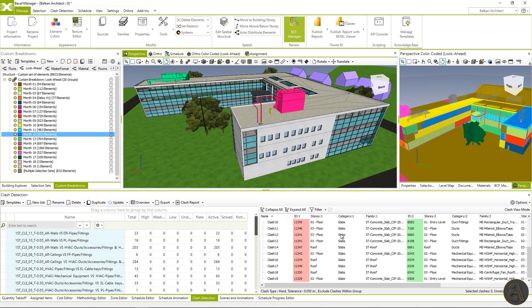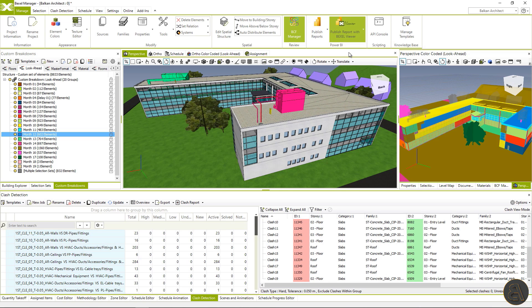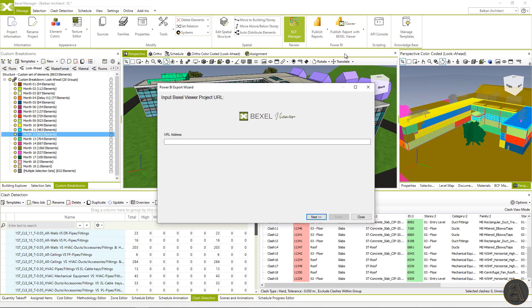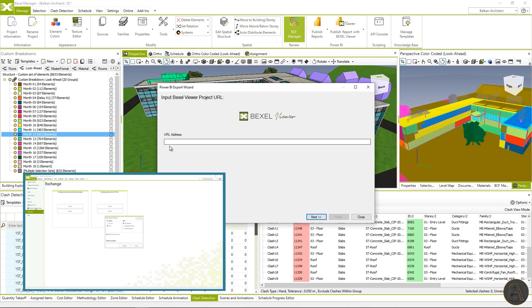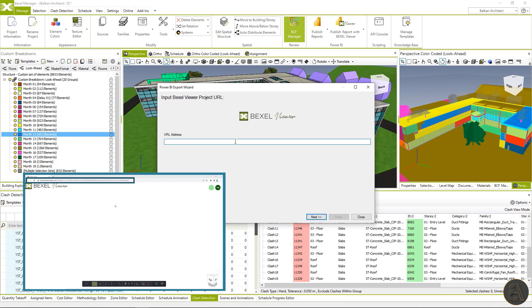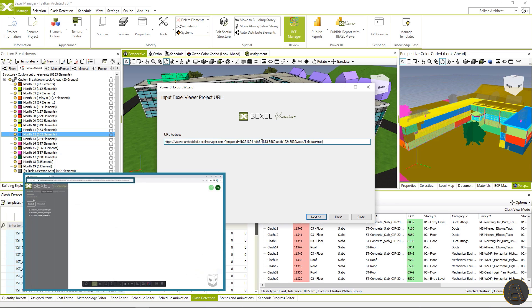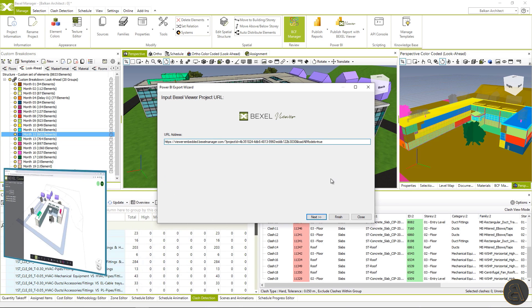Okay, let's publish the clash detection report. Within the first window, you will need to fill the field with Bexel Viewer model link, which you will get after publishing the model with the viewer publisher available within the Bexel main menu. For the full process explained, please check out the previous video named Advanced BIM Analysis Cloud Based Bexel Viewer.